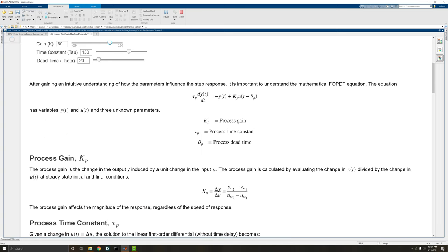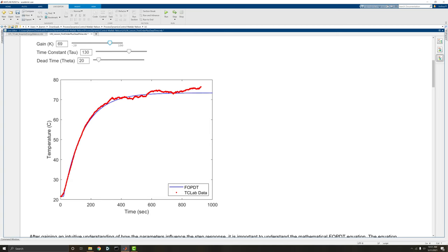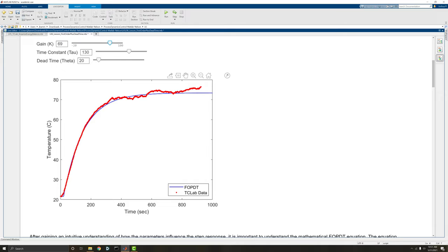You can go ahead and play with this on your own. In this case, it's not like there's a specific right answer. We're looking at how this changes as we play with these parameters. You can see, this is a little bit low, but especially in this region before 400 seconds, the FOPDT does a very good job at predicting what the temperature response will be given the input.